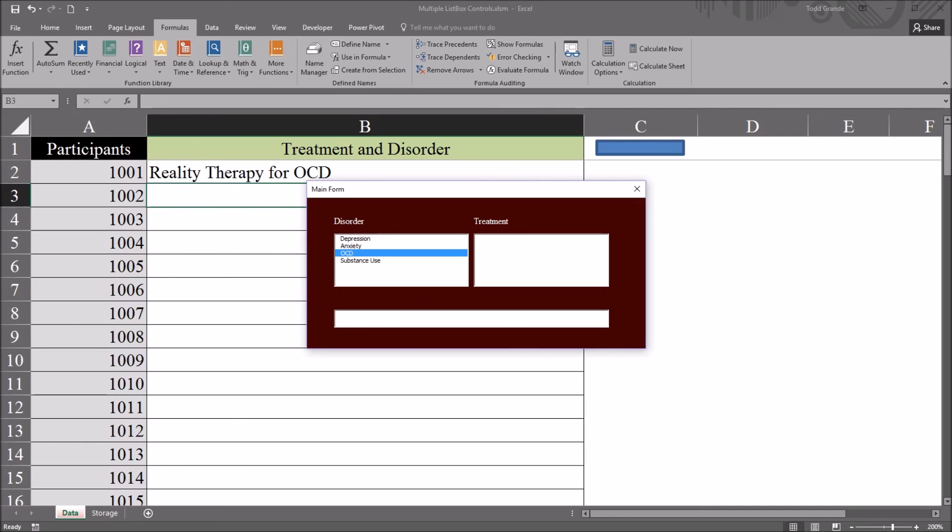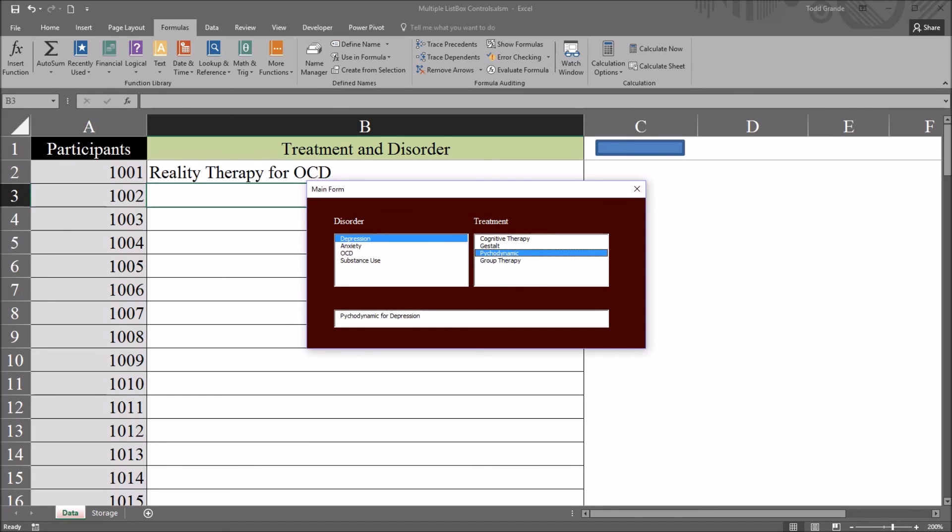So I can continue. So let's say the next participant is diagnosed with depression. That individual meets with their counselor and they decide on psychodynamic therapy. Psychodynamic for depression. Double click.